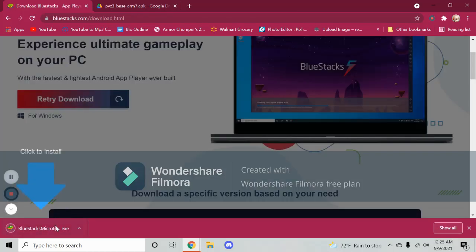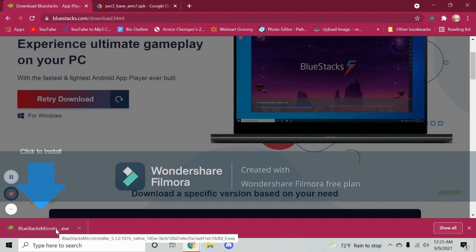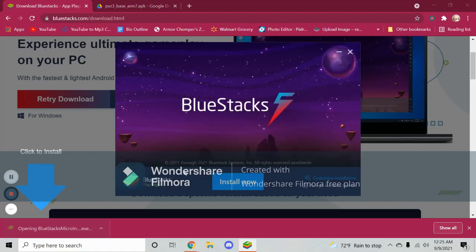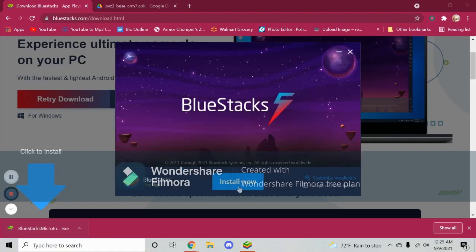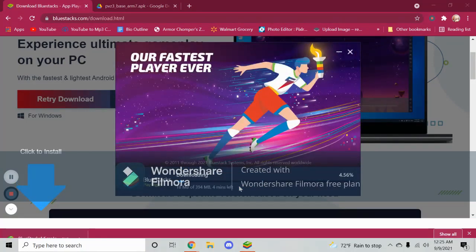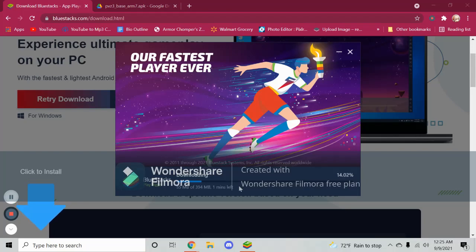And you'll see that it appears at the bottom. Click this, click yes to install, then install now, and now we wait.